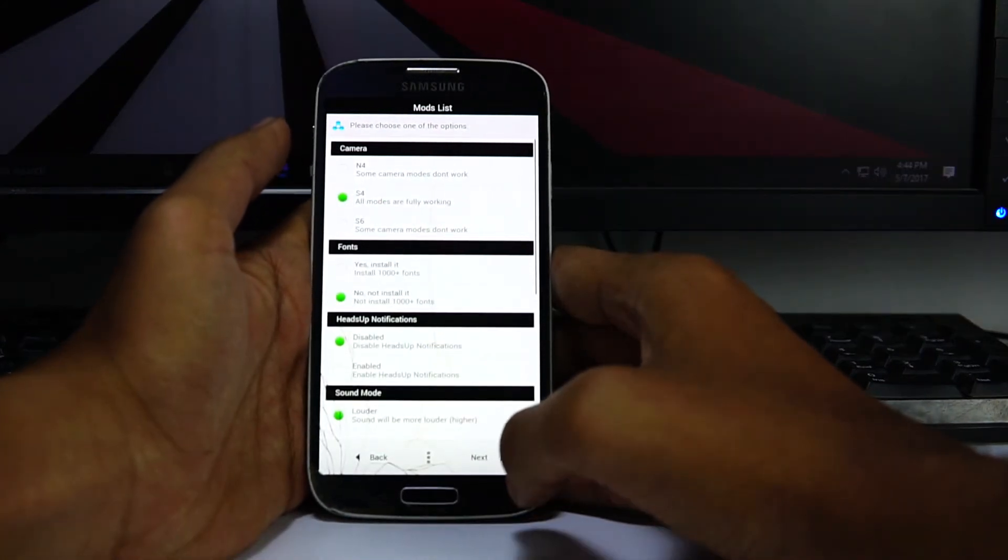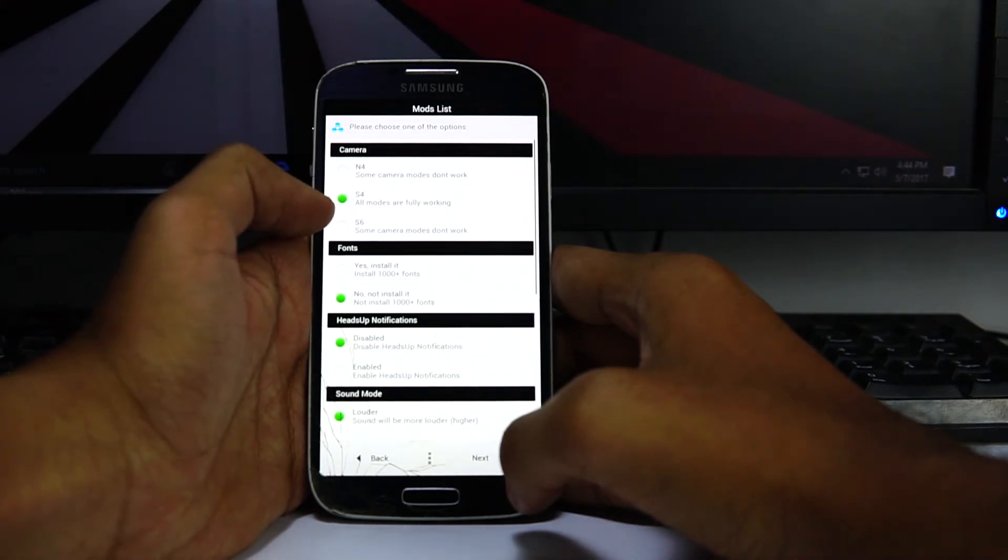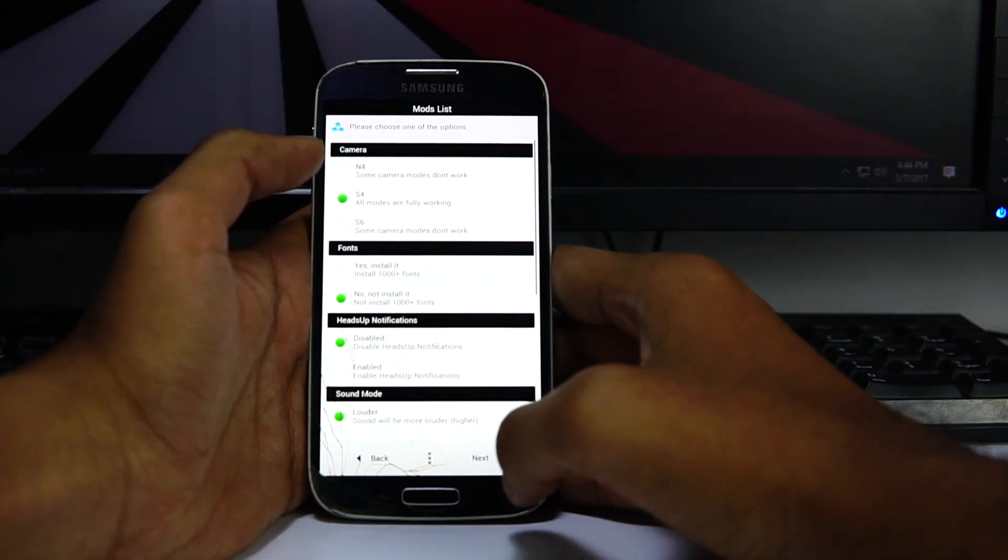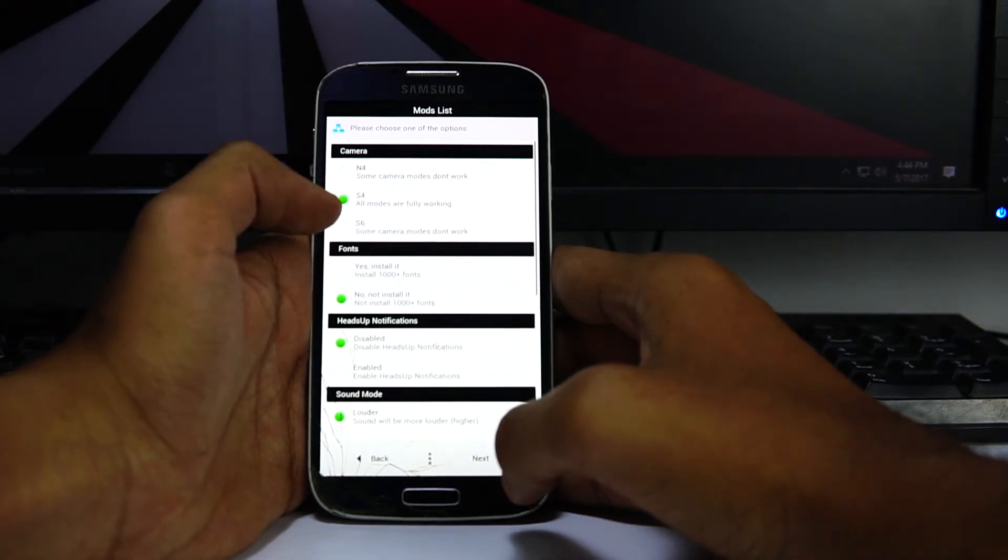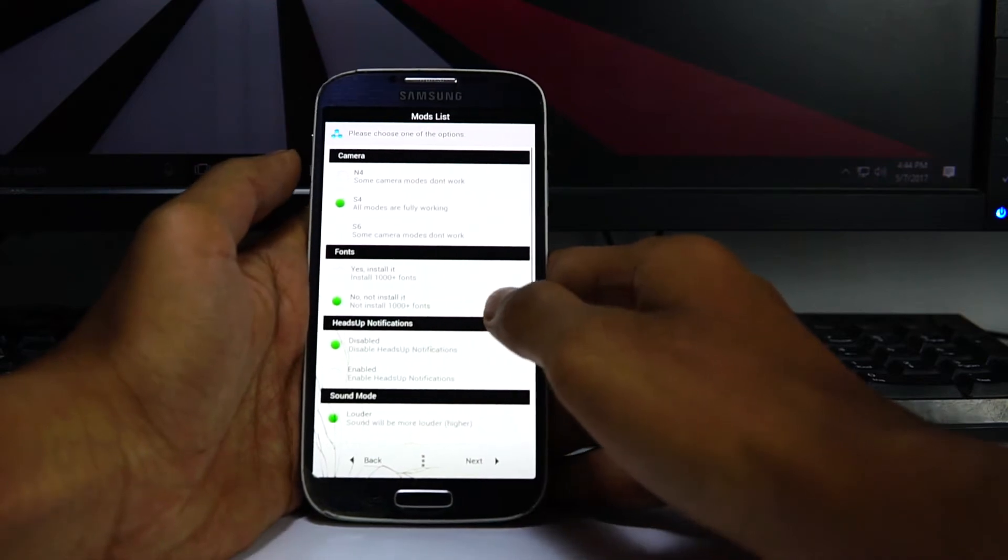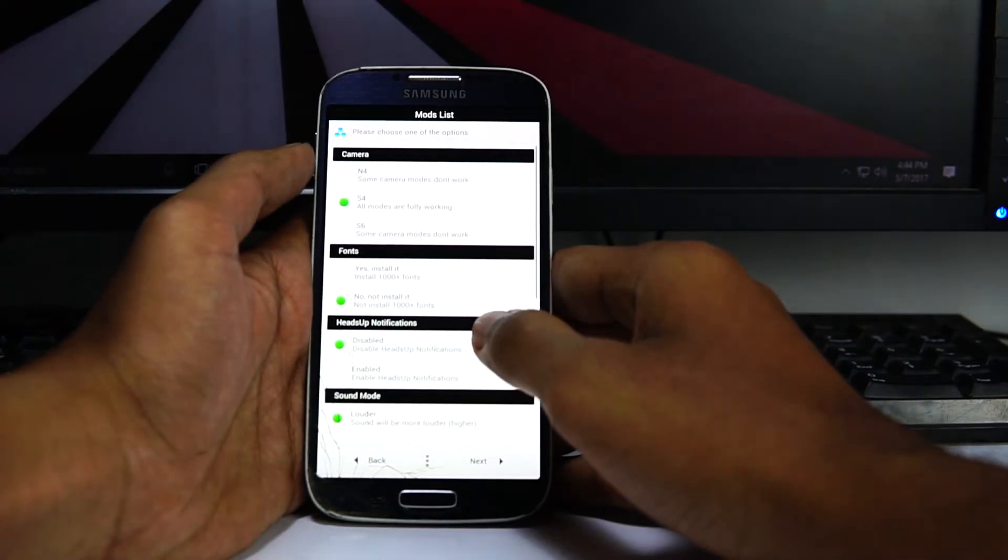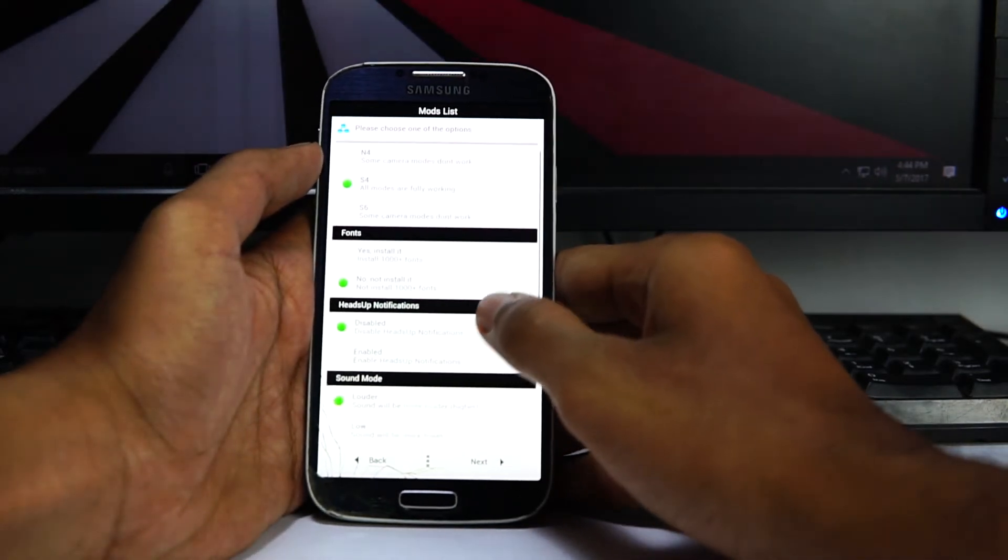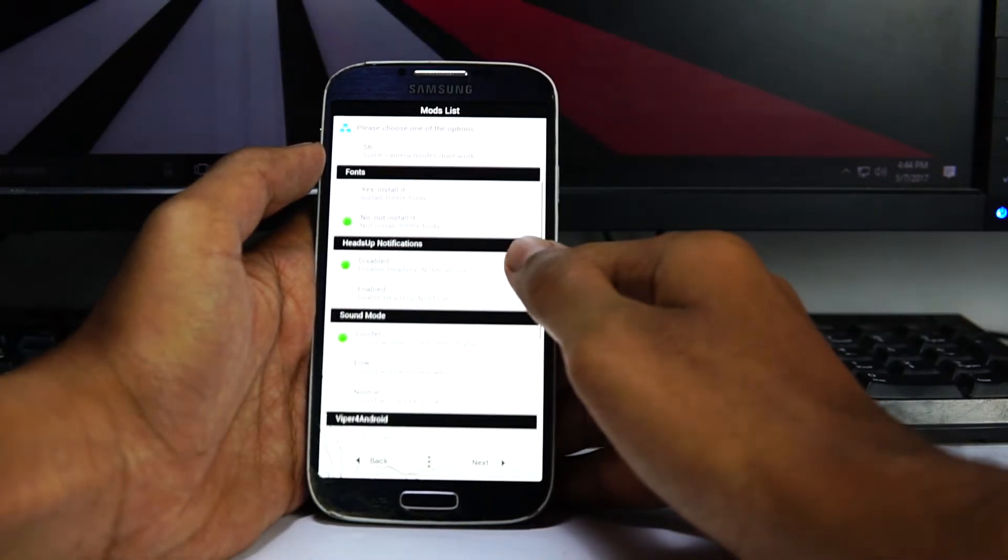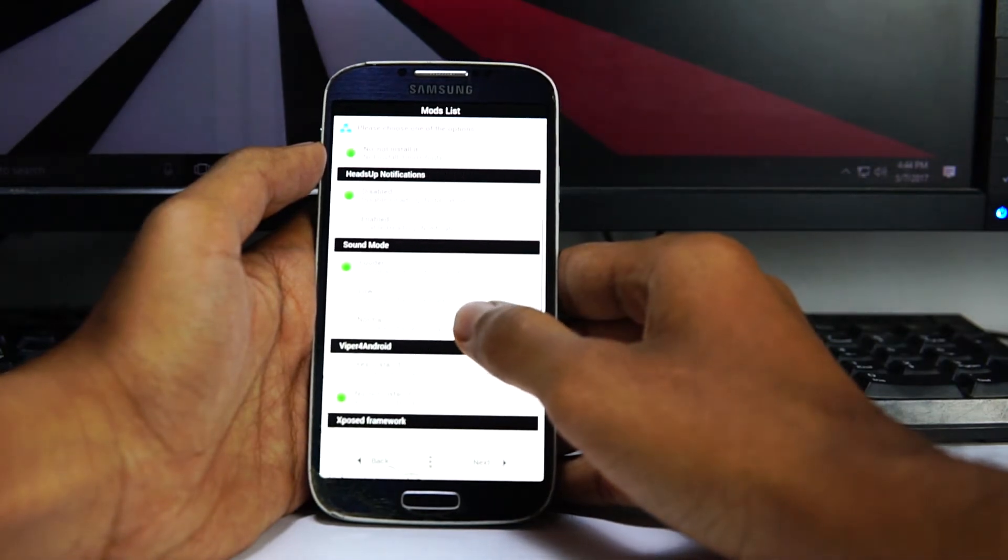You may select the camera mode which you want, the font and the sound mode. It depends on you, or you may select what I have selected.